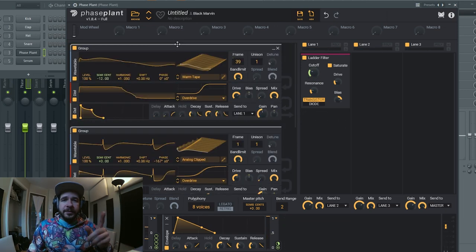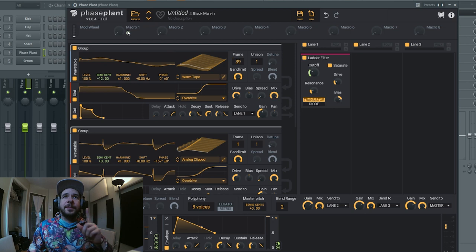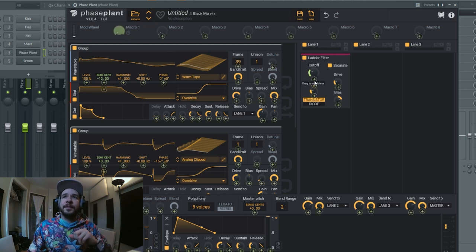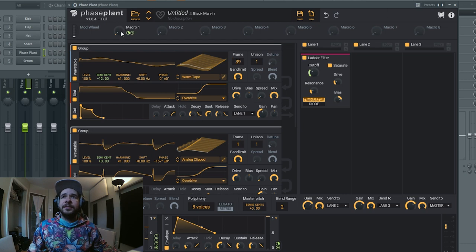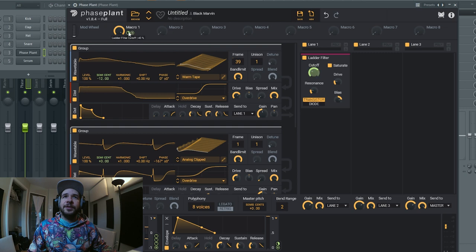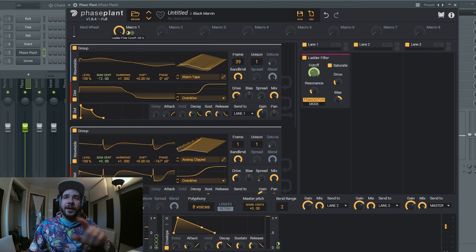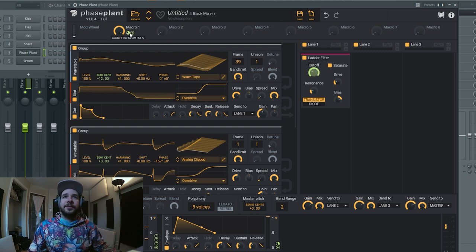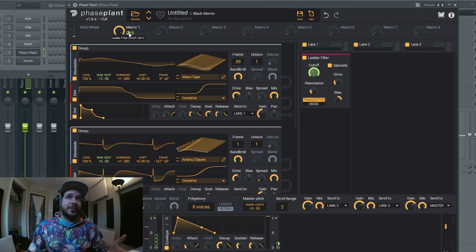What I'm gonna do now is I'm gonna set up two macros. One for the filter cutoff, here. And just gotta make sure if you want the maximum control, you put it all the way up and make sure it corresponds to all the way up on the cutoff.